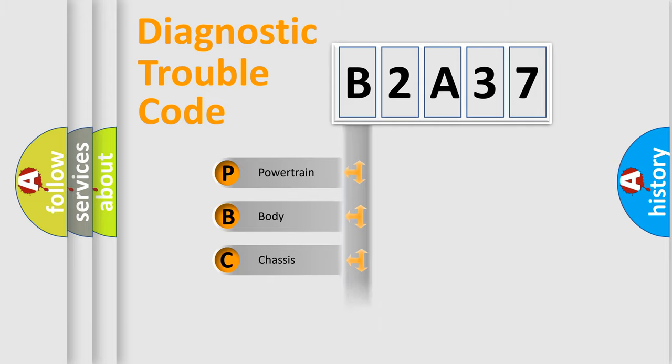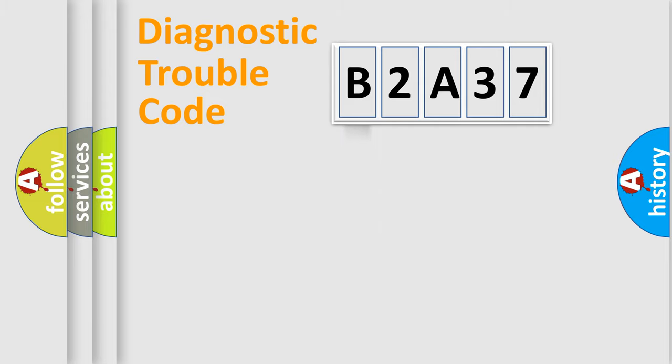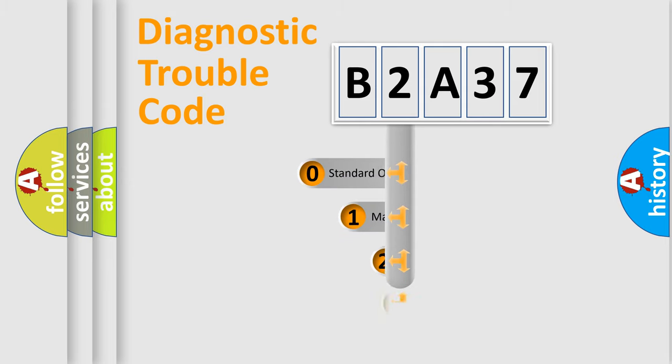We divide the electric system of automobile into four basic units: Powertrain, Body, Chassis, and Network. This distribution is defined in the first character code.